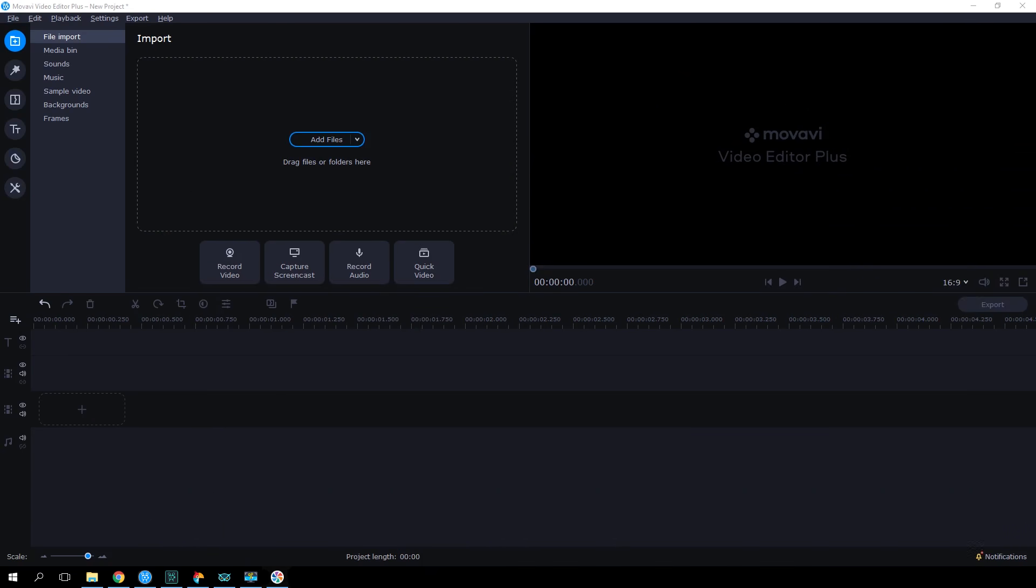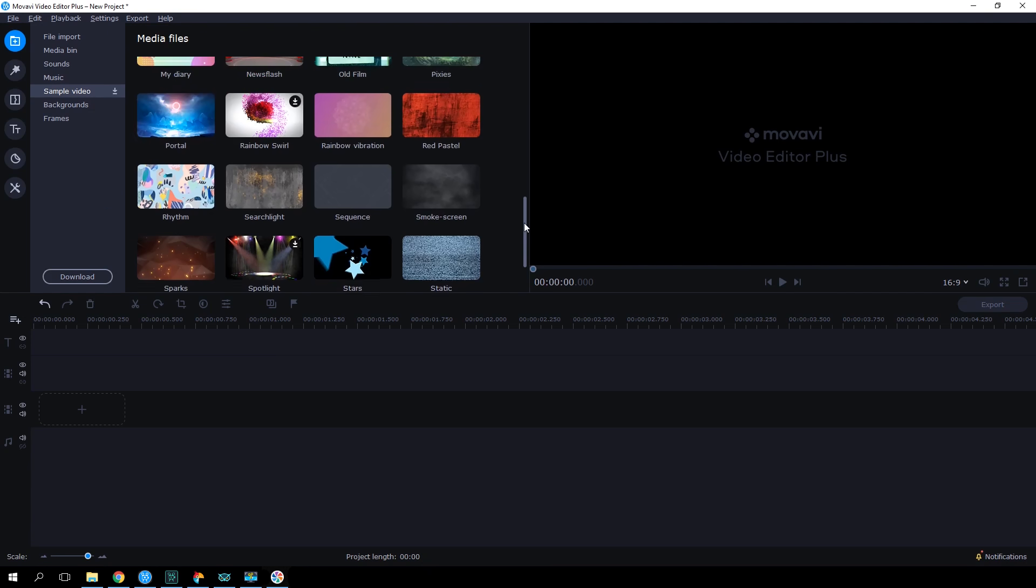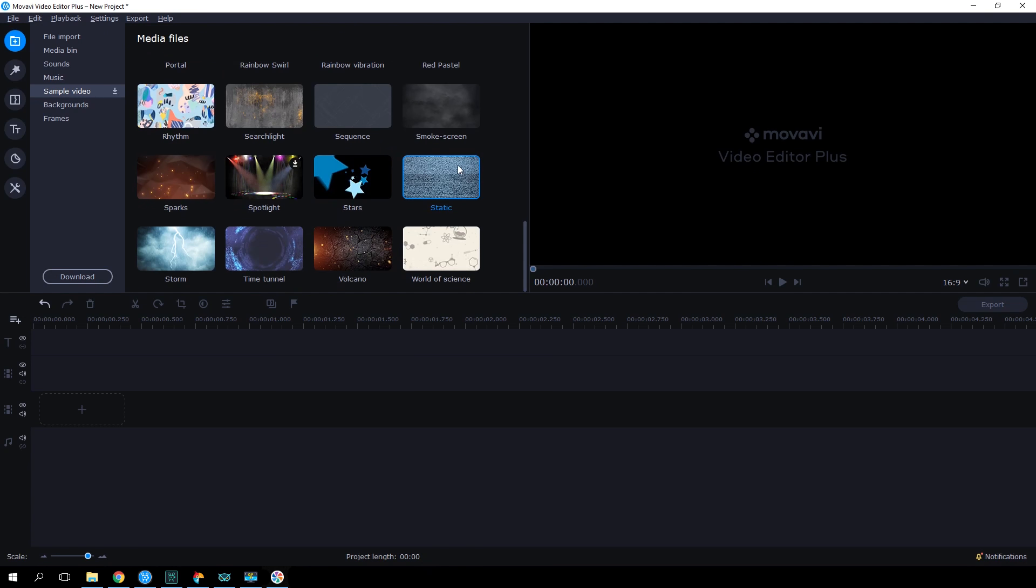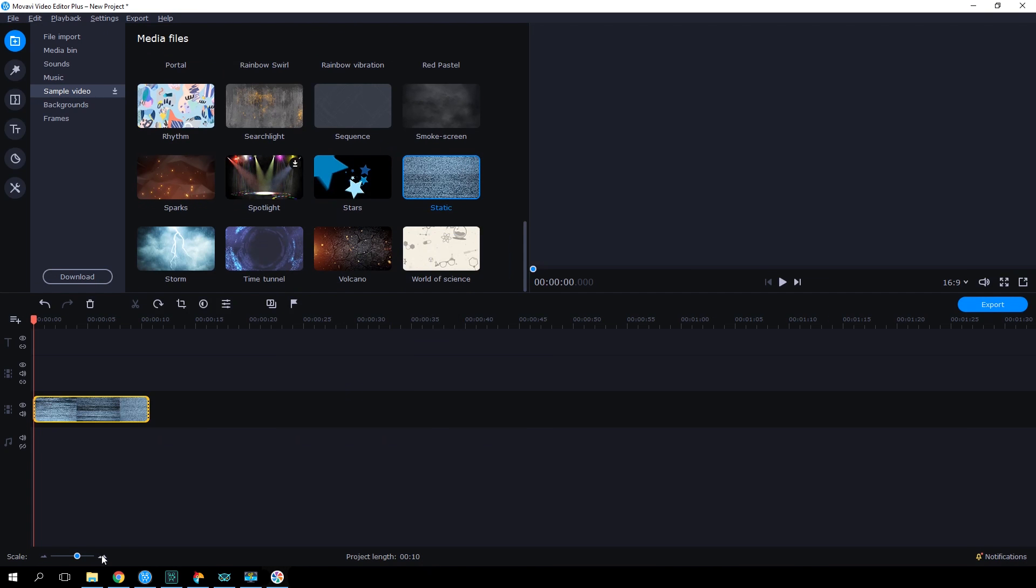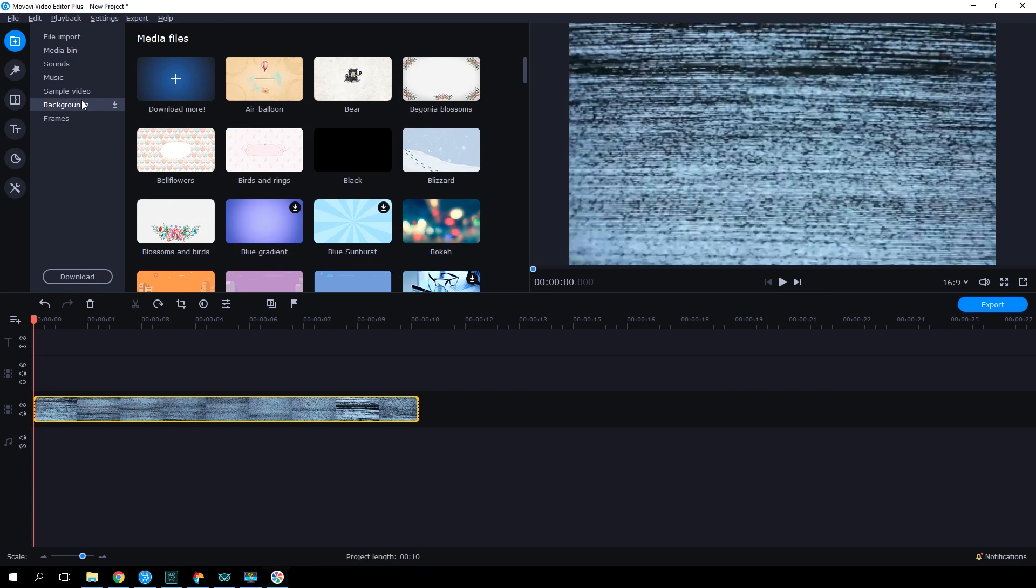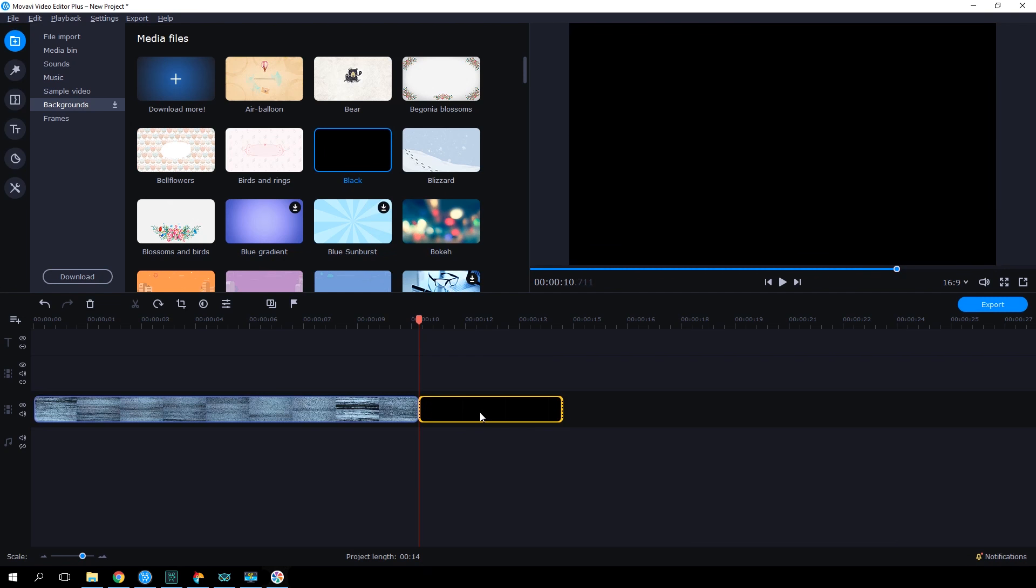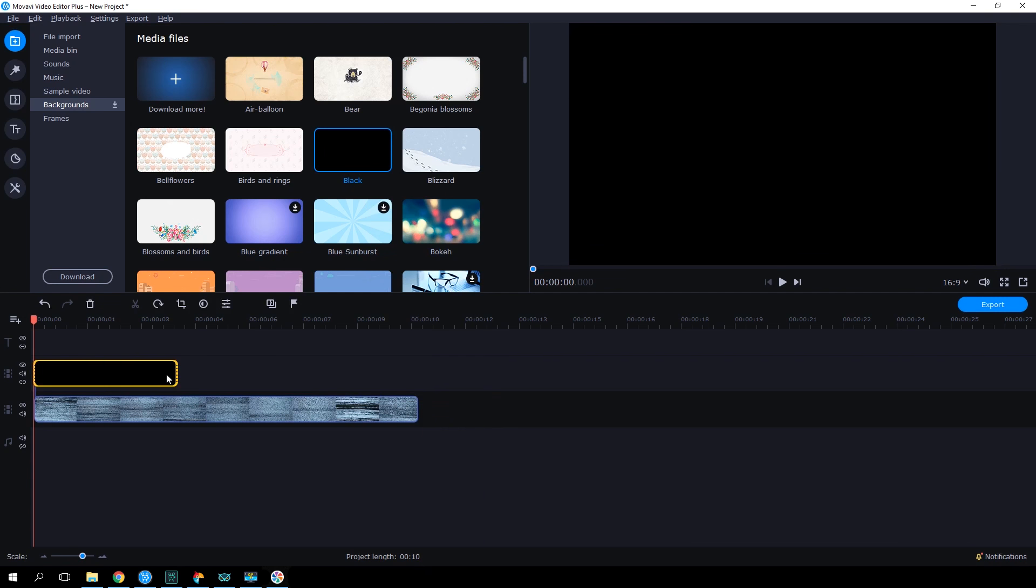Fire up Movavi Video Editor Plus. Add a video clip to the timeline. The easiest way is to use one of the built ones. It doesn't matter what kind of video it is, as it will be hidden anyway. Now let's access backgrounds and drag a simple black background onto an overlay track. We'll transform this background into our subscription button.